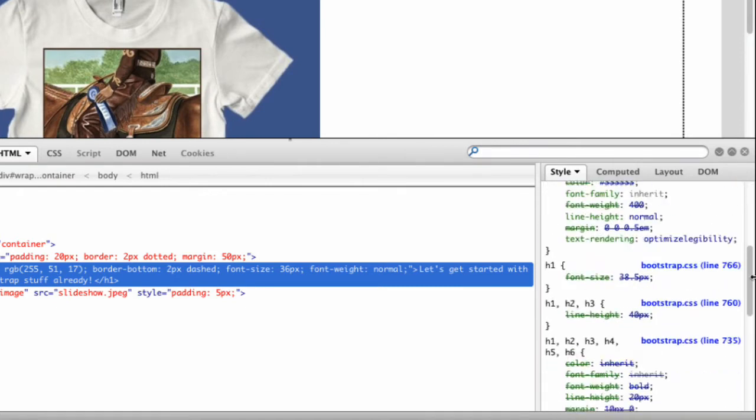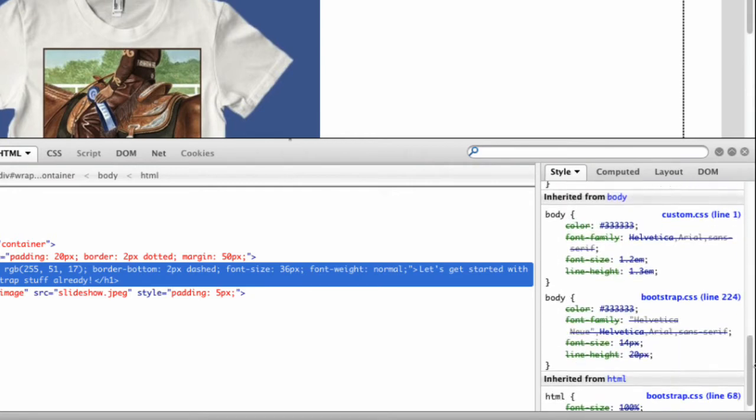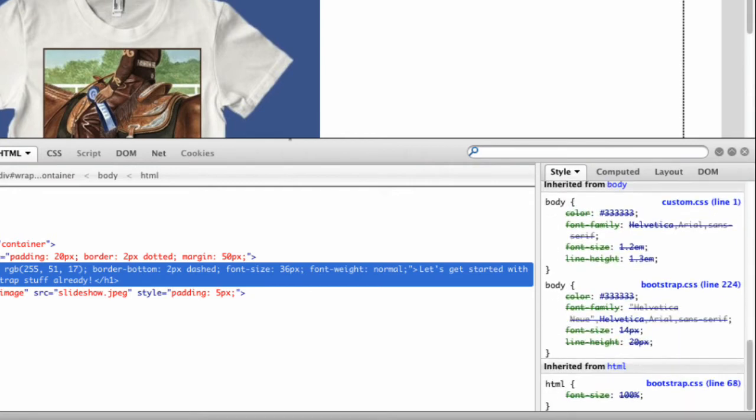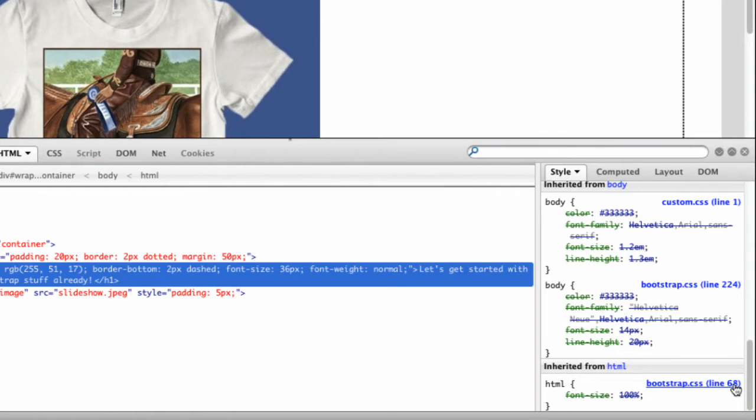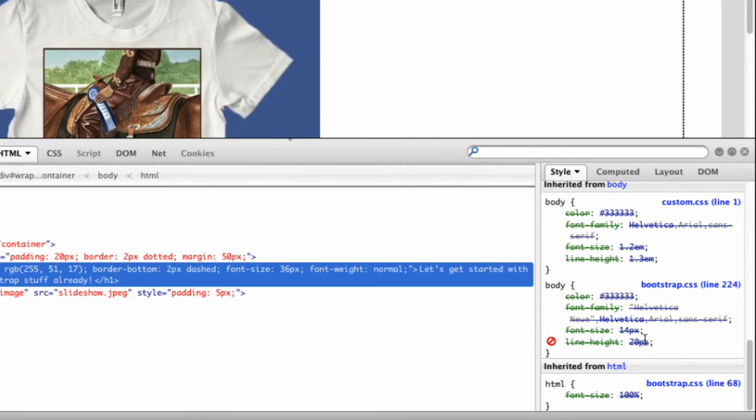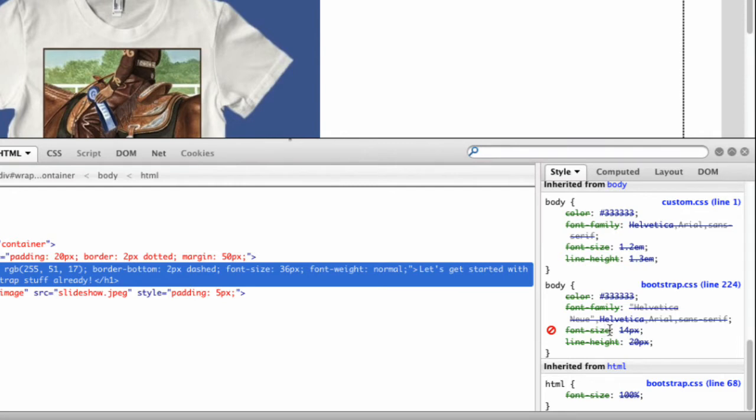If we scroll to the bottom, there's an initial font size of 100% in the bootstrap.css file. It even tells you which line number you can find this rule on. Since there's a line through this style, that means it's been overridden by a higher precedence rule. Here we see font size of 14 pixels assigned in bootstrap.css. But again, this has been overridden as well.